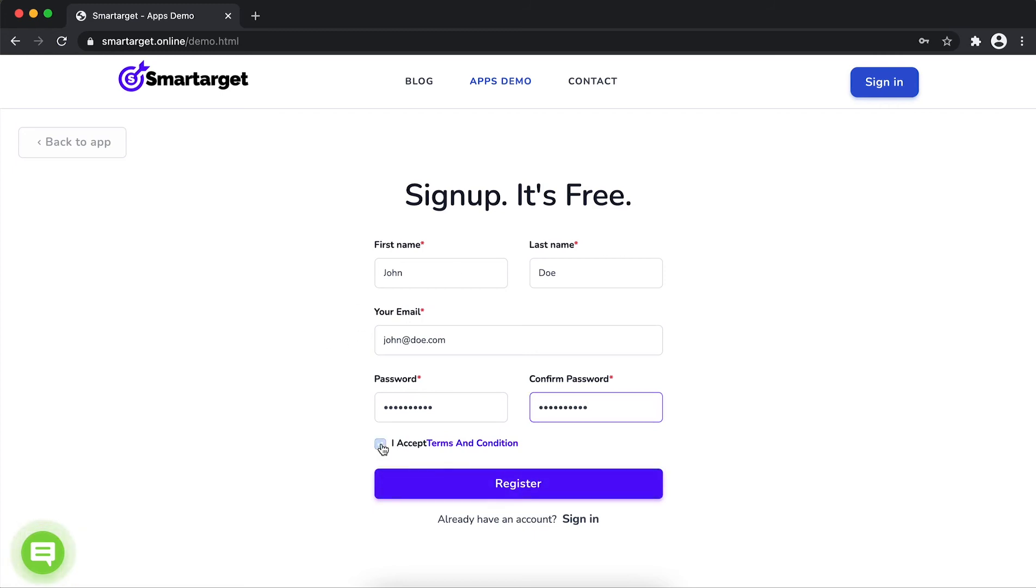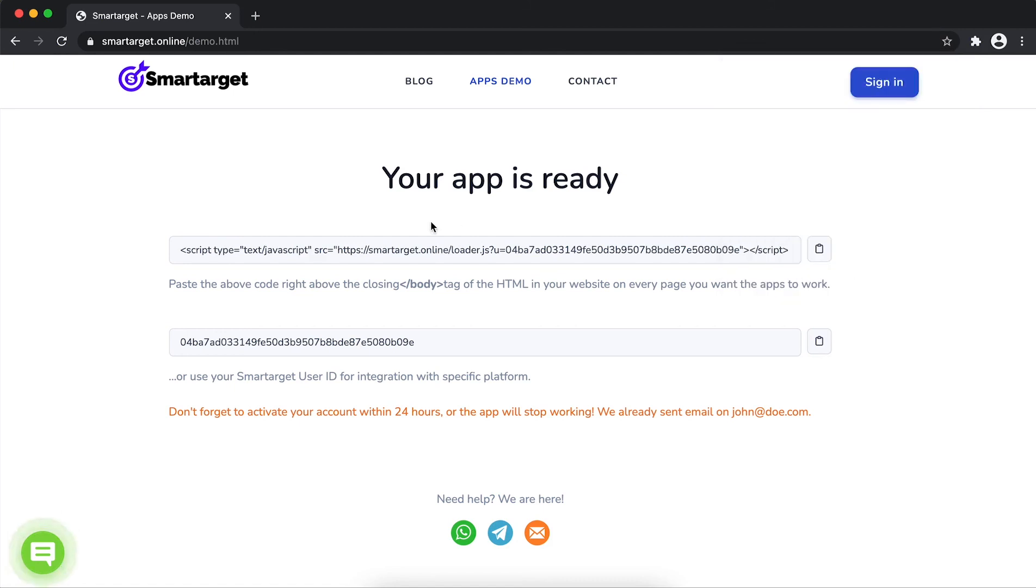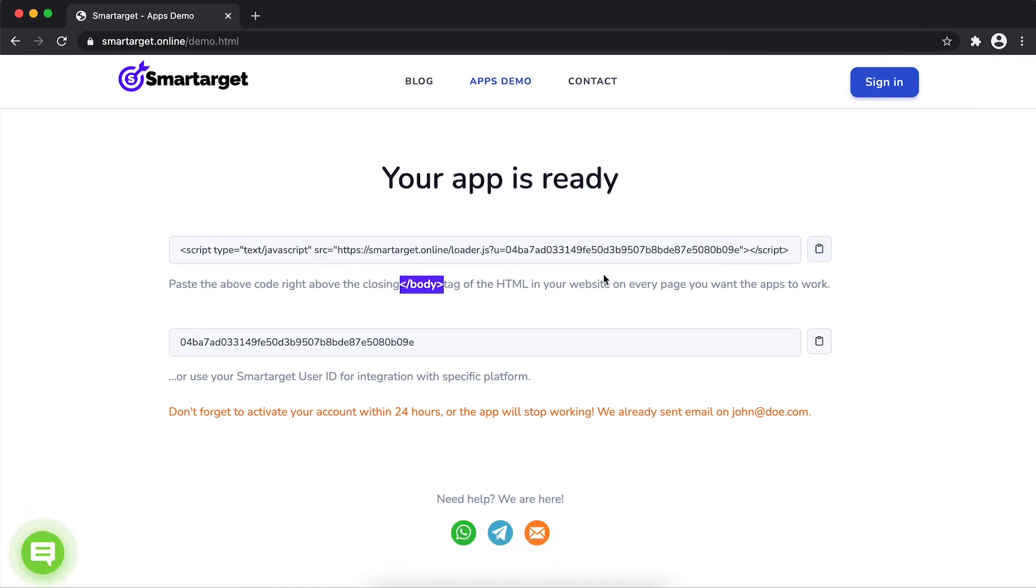Now, click on register. Your app is ready. Copy the javascript code and paste it in your website before the slash body tag. If you use one of our integrations, use the user ID and paste it in the integration app.